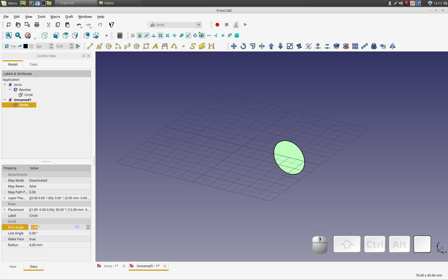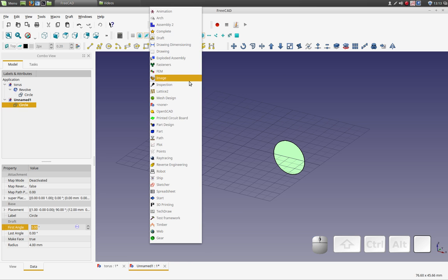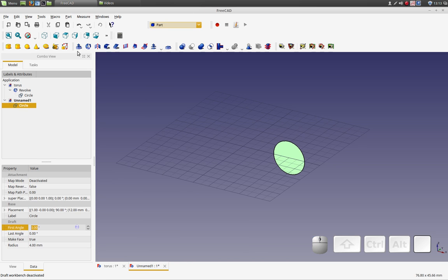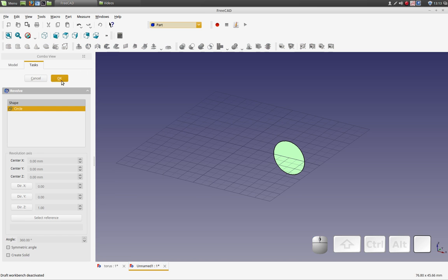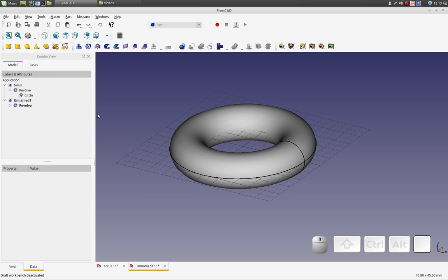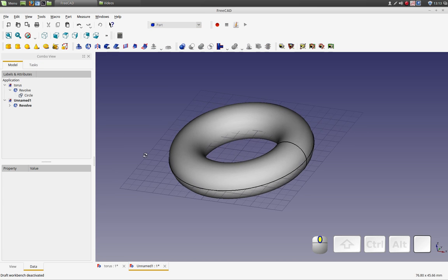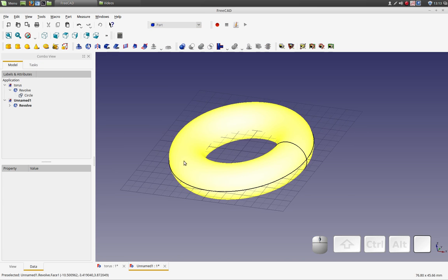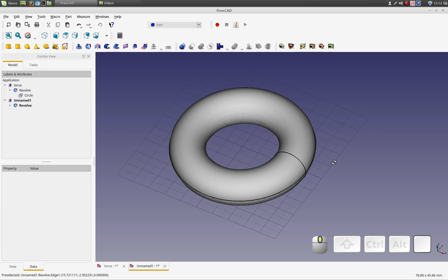And now to make my torus, I'm going to go to the part workbench and do a revolve, just a full revolve. It defaults to a 360-degree revolve. And that's it.